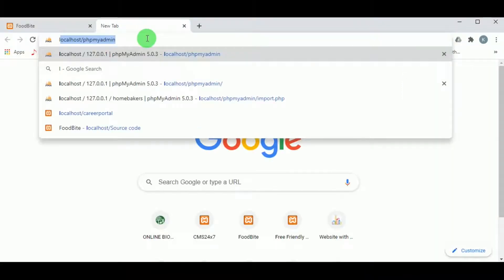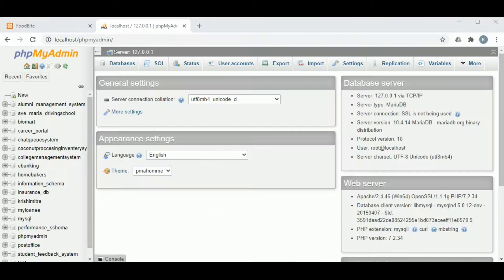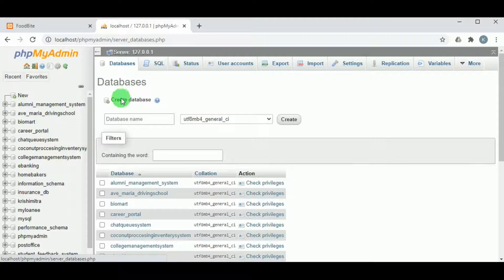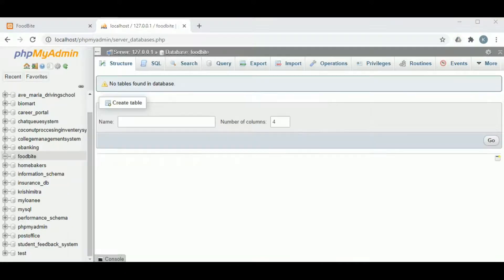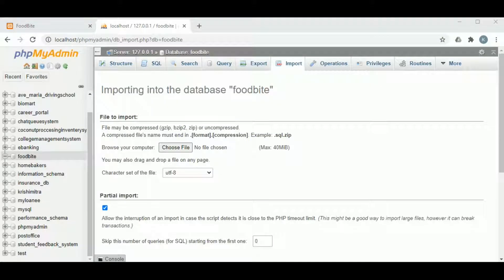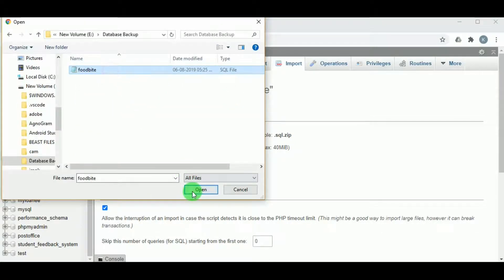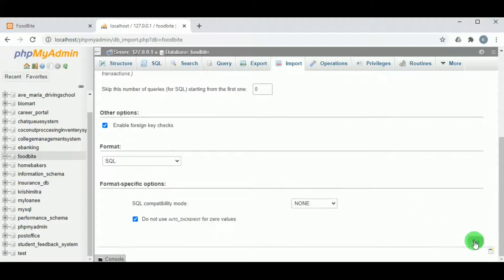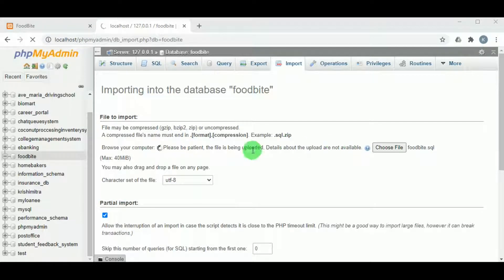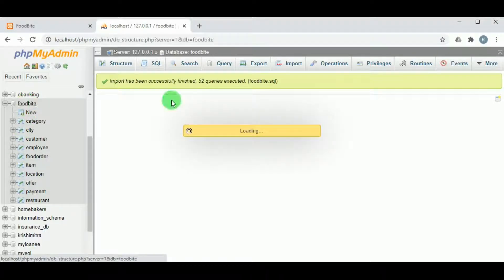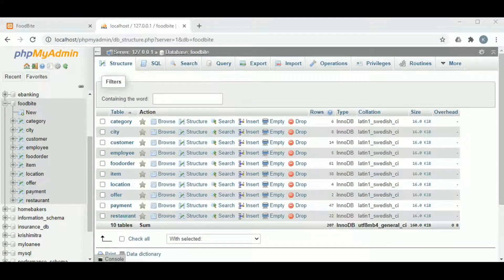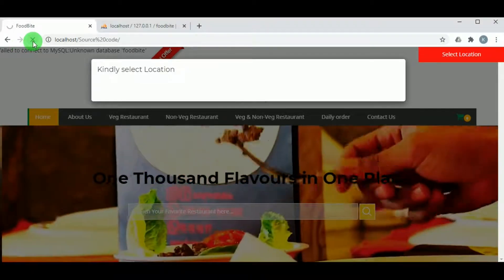We can see there is an unknown MySQL error because we have not imported the database. To import the database, type localhost/phpMyAdmin. In phpMyAdmin, go to Databases and create a new database — the database name must be the same as the SQL file in the database backup folder. Once the database is created, click on Import, choose the SQL file called FoodBite, click Open, then click Go. The database is imported successfully and has 10 tables. Refresh the website and we can see the updated website.